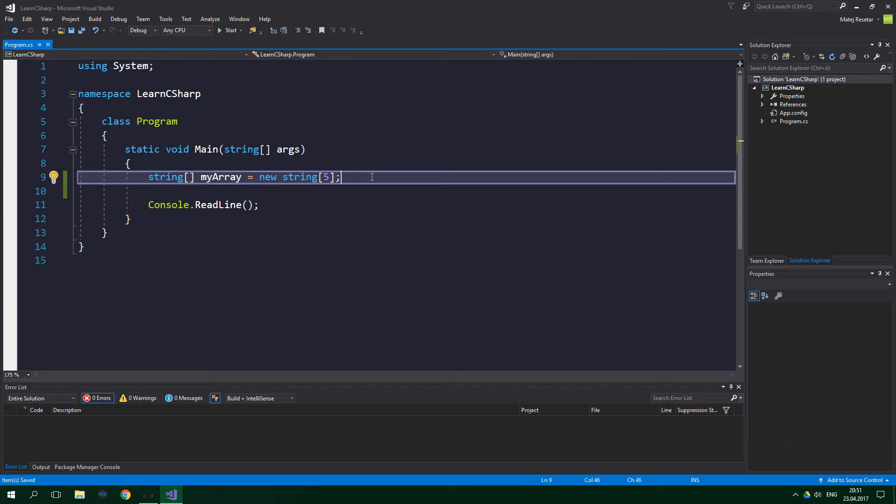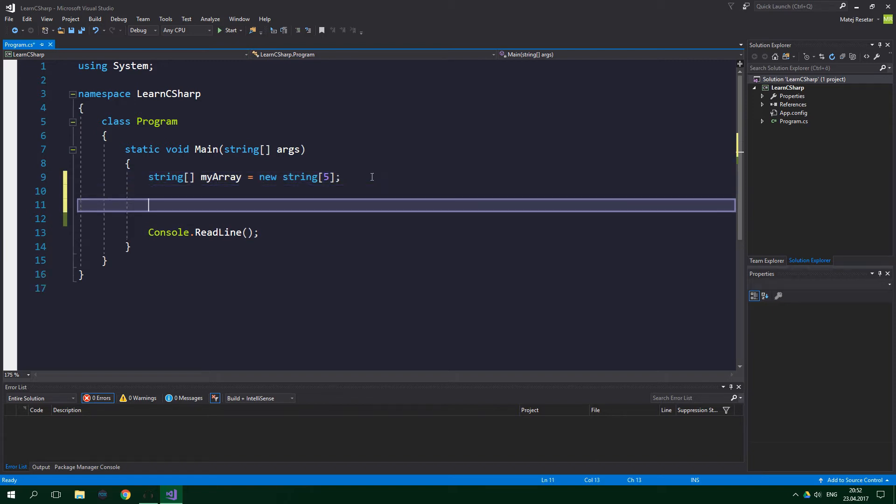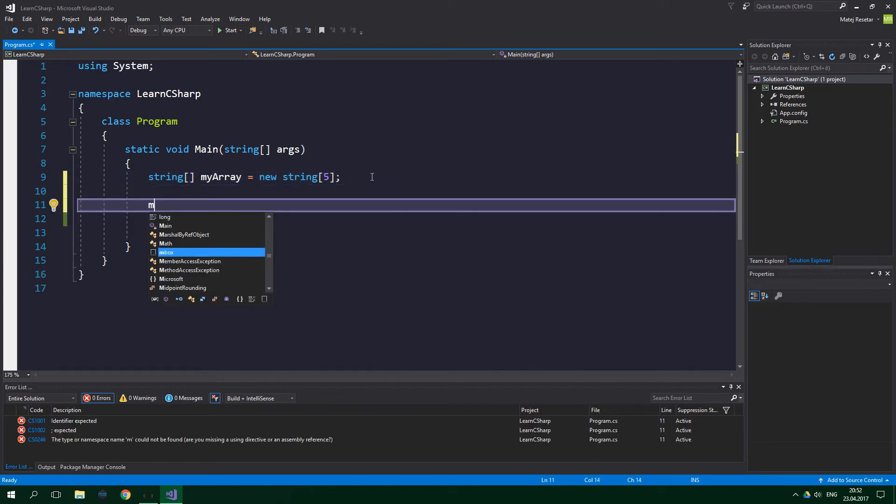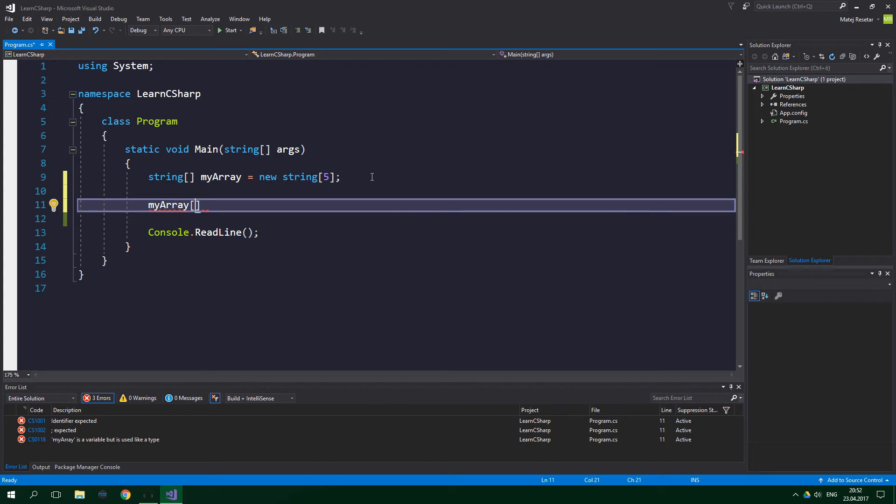At the moment, our array of strings is empty. If we want to store something in it, we have to access individual elements inside it. We do it like this: name of the array, so myArray, square brackets, number of the index that we want to access, and we want to set it equal to strawberry.